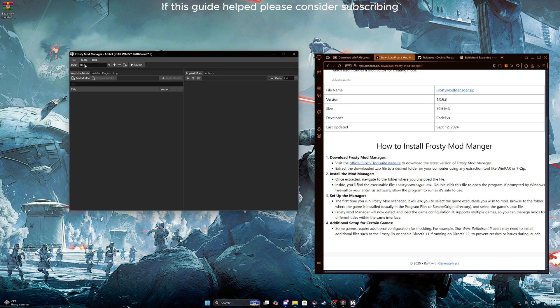Right here you can click the plus sign and make a new pack or collection, whatever you want to call it. I already made one, so let's use that one right here.